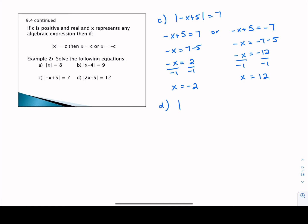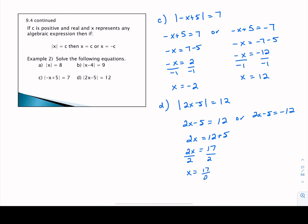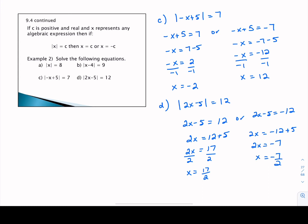In part D, we have the absolute value of 2X minus 5 equivalent to 12. We have a positive C, so 2X minus 5 could be 12 or 2X minus 5 could be negative 12. Adding 5 to both sides of the first equation gives 2X equals 17, and dividing by 2 gives X equals 17 halves — or 8 and a half as a mixed number. For the second equation, adding 5 gives 2X equals negative 7, so X equals negative 7 halves. We have two solutions for this absolute value equation.